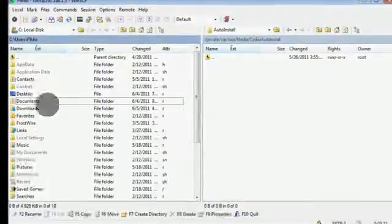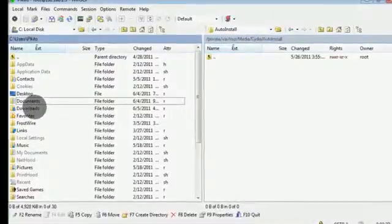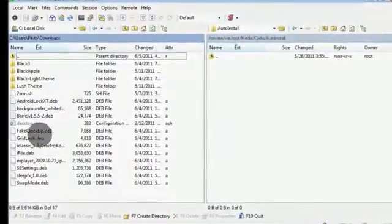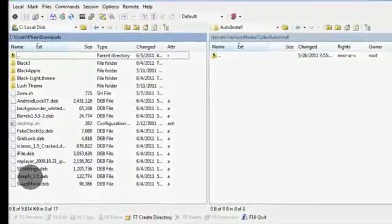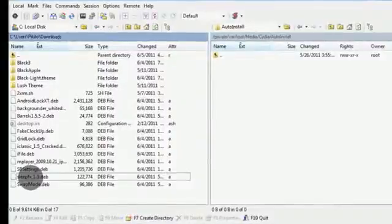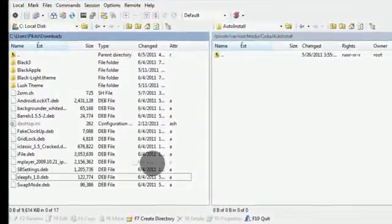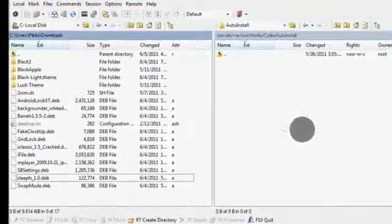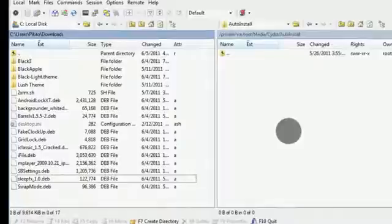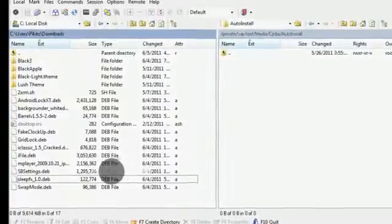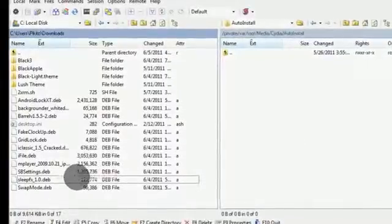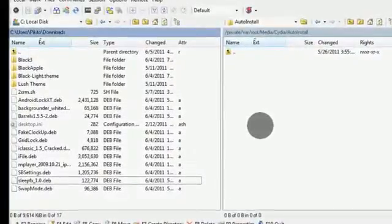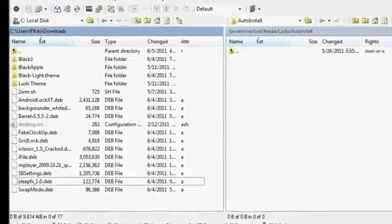On the left side, go to the location where you downloaded the .deb file — Sleep FX — then click it, hold it, drag it, and drop it into that folder. I won't drop it since I already have it installed. It'll take less than a minute.